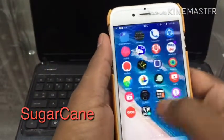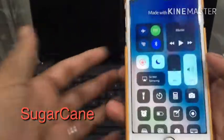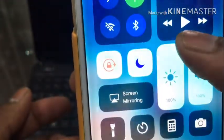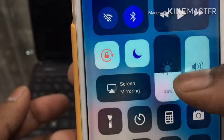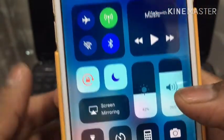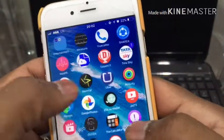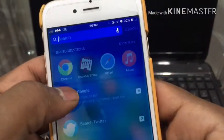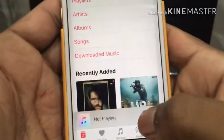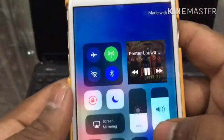The next tweak is Sugarcane. In the Control Center, you can see a battery percentage, which usually isn't displayed there by default. Also, if you're playing music, it will show your album art in the Control Center.